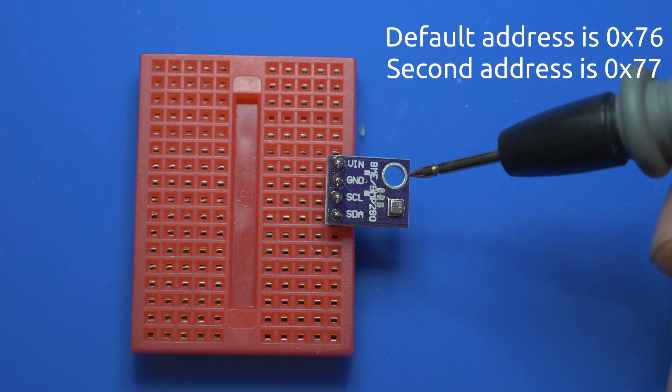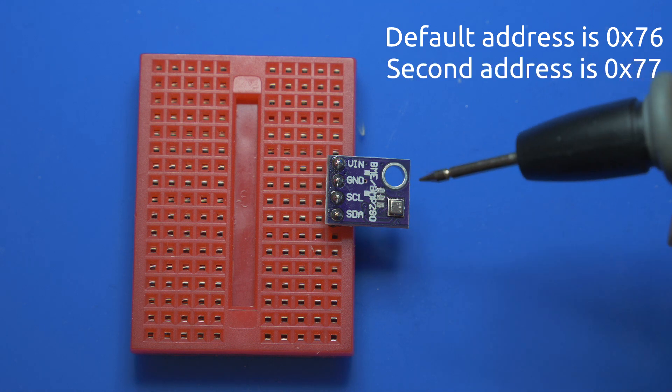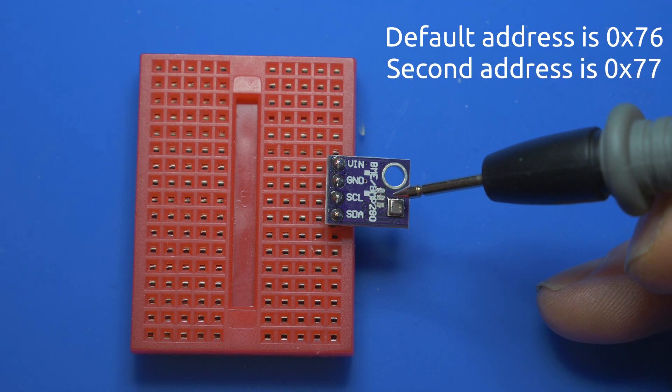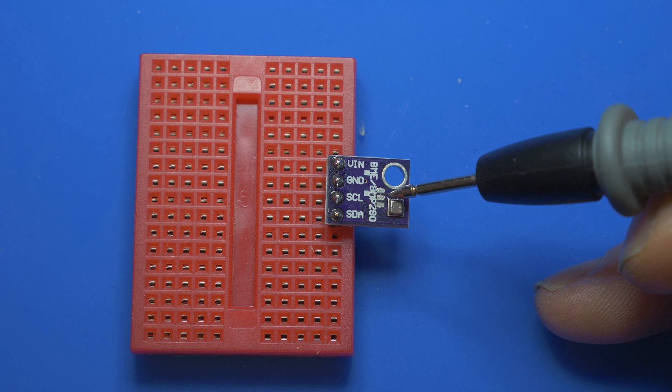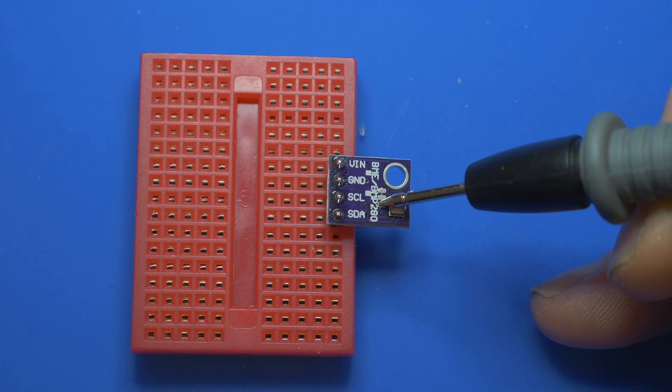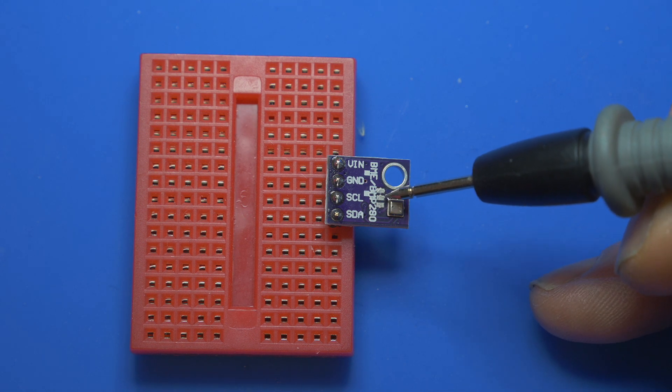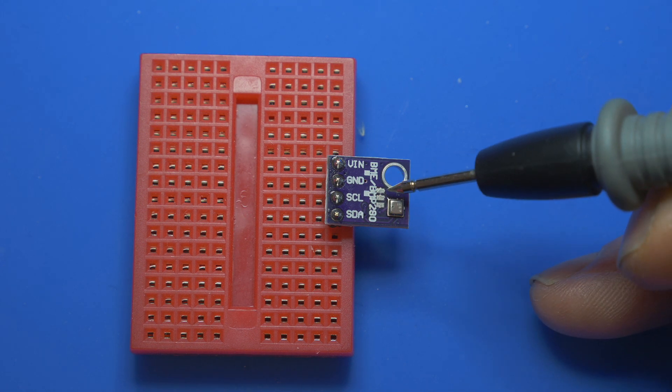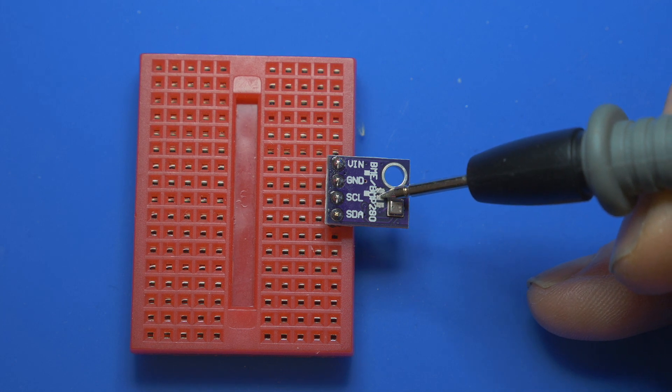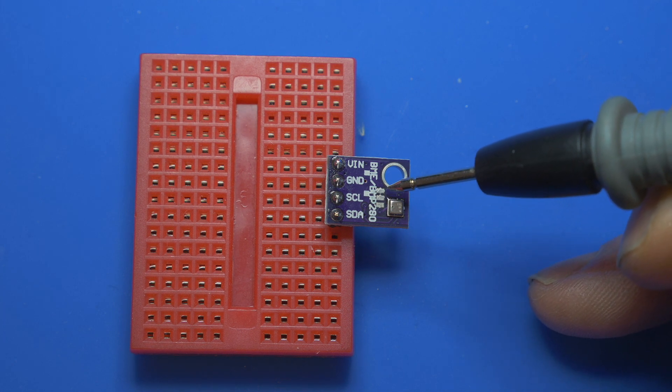To get that second address, what you need to do is if you notice there are three pads right there. These two pads, the first one and that second one there, are connected together. You need to cut a little line in between there. I used a Stanley knife to cut that line.